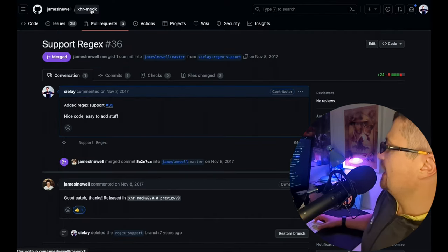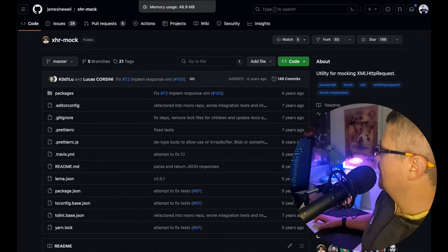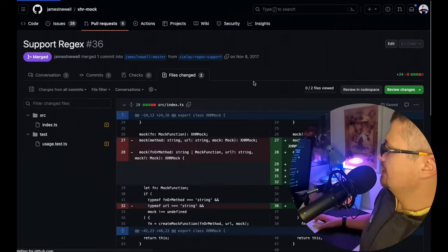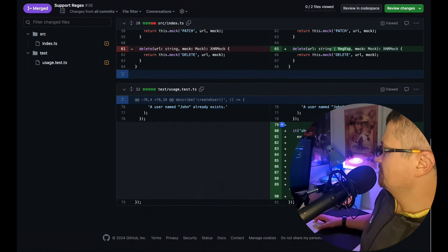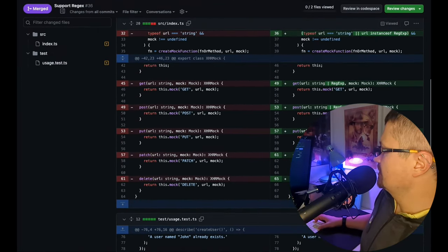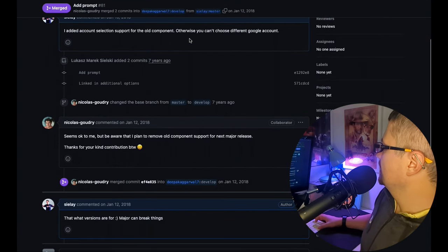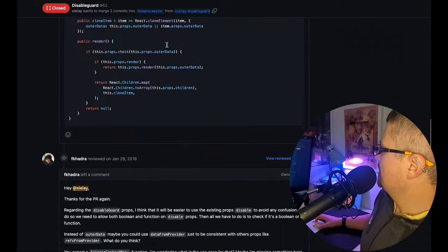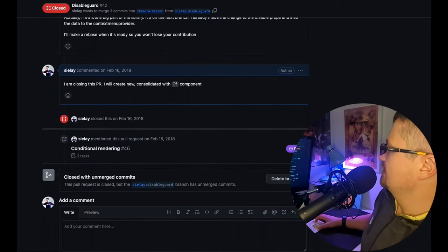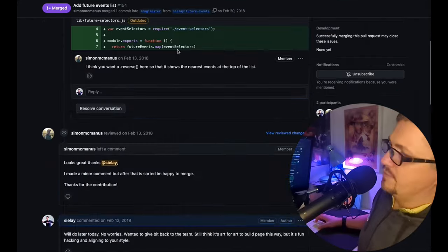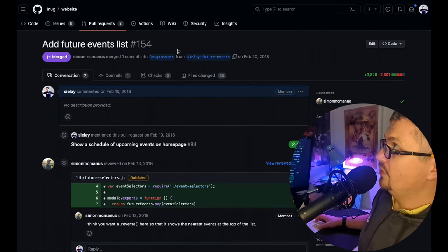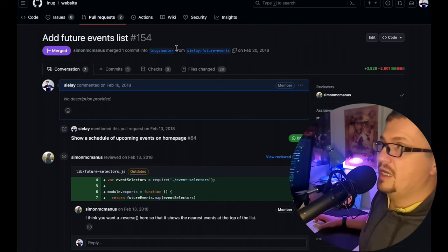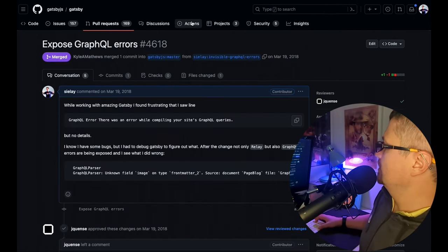Support Regex in XHR Mock - a big project for mocking up requests for tests. That one's clean. Just some types, TypeScript project, that's actually cool. Needed it for some tests. Social login, add in prompt. Contextify - ping-pong with a maintainer, I just closed it and said I will come back. I was contributing to a website for LNUG, London Node User Group, and I printed some list of events. I'm a contributor, hooray.